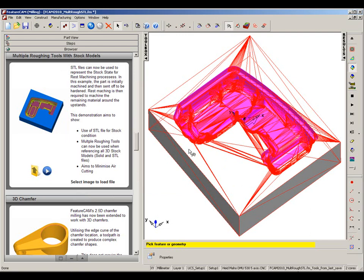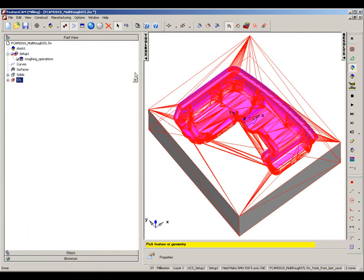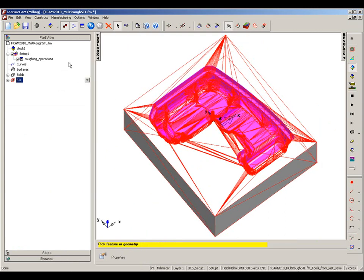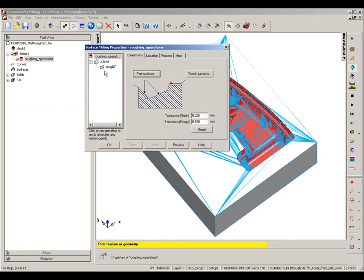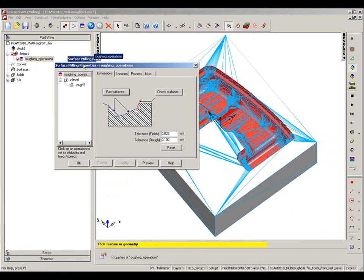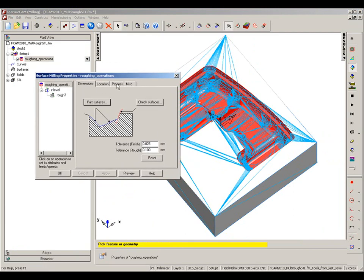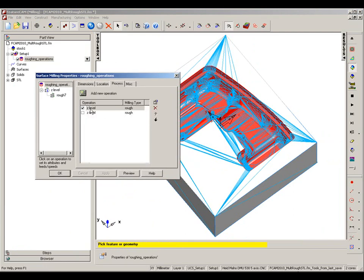So this STL file I will use as my reference for my next machining process. I'm going to click on the properties of this roughing operation. We go to the process and we can see there is a second Z level operation.